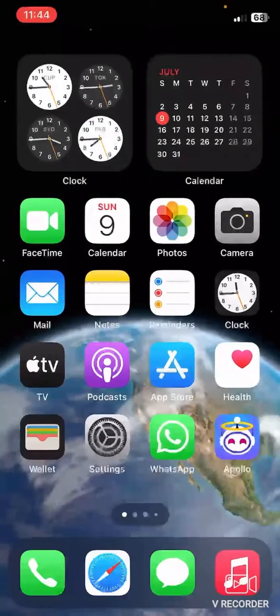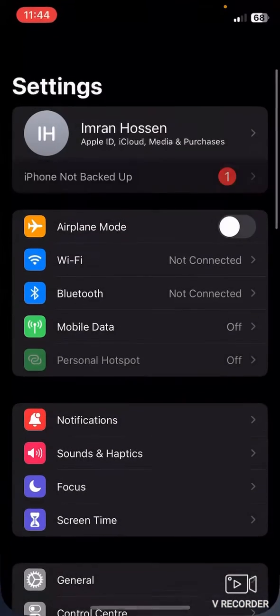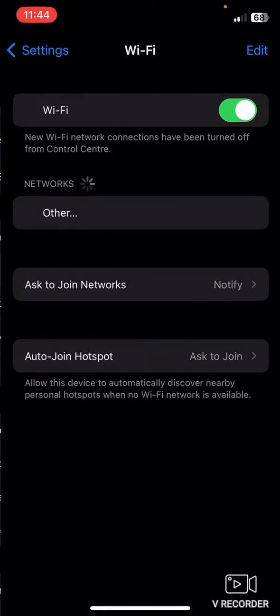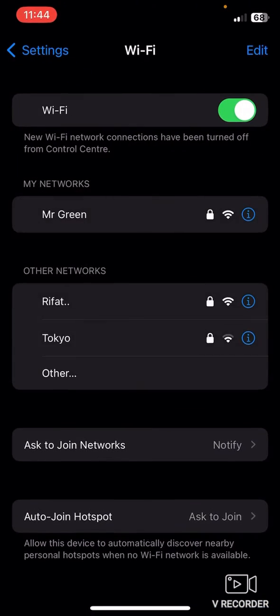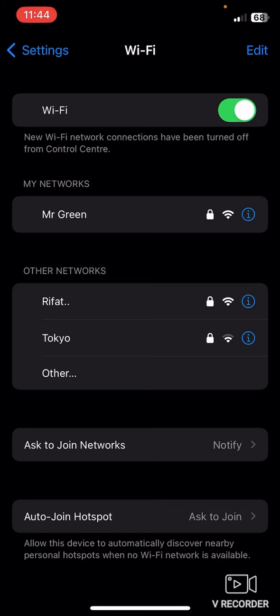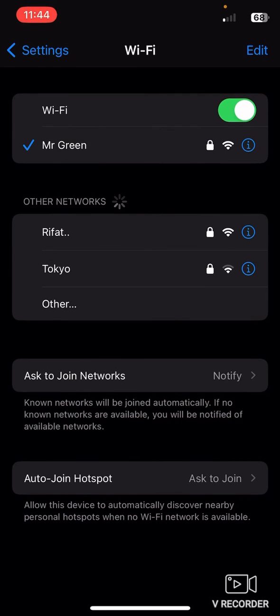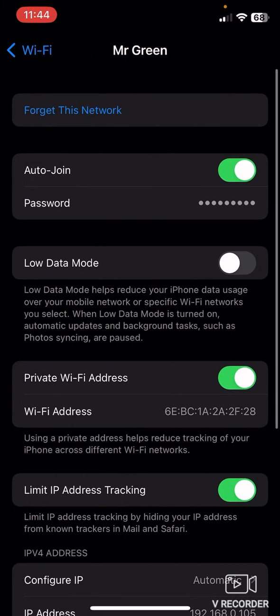First, just go to your settings. Now click on Wi-Fi. Now you must connect to the Wi-Fi that you want to see your SSID. And after connecting to the Wi-Fi, click the eye icon beside the Wi-Fi.